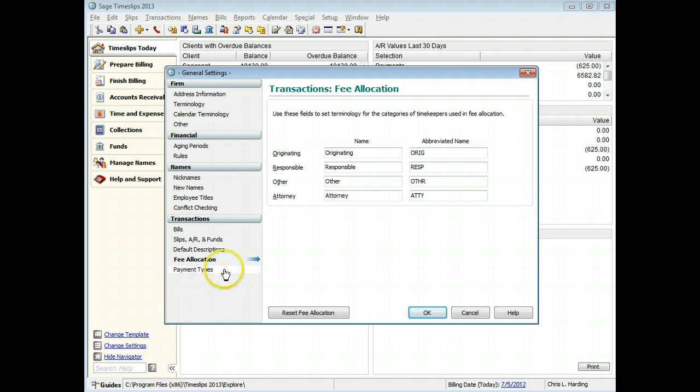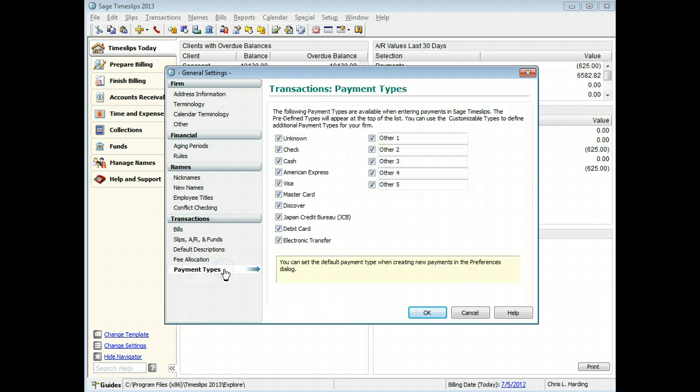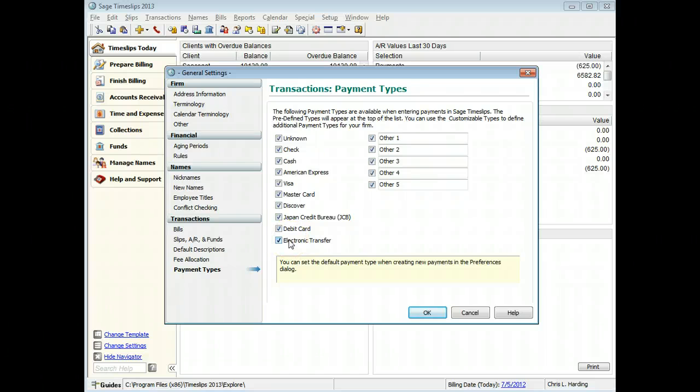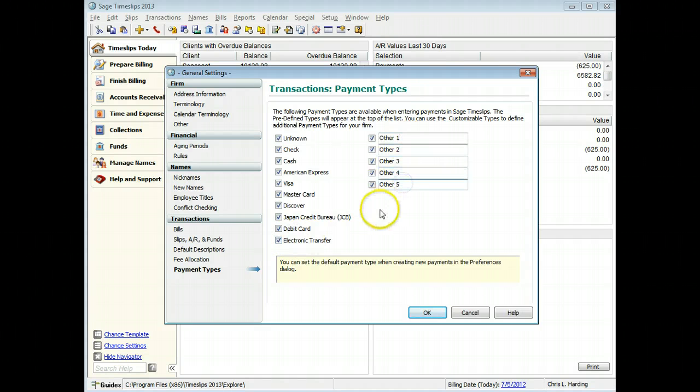On the Payment Types page, you can choose which payment types will appear when entering payments. You can also customize the labels of some payment types. For example, you can reduce the number of payment types available.